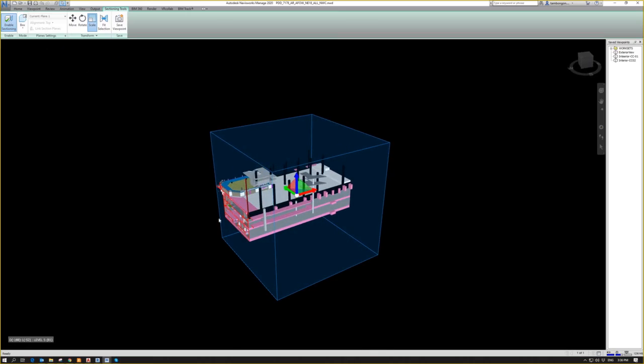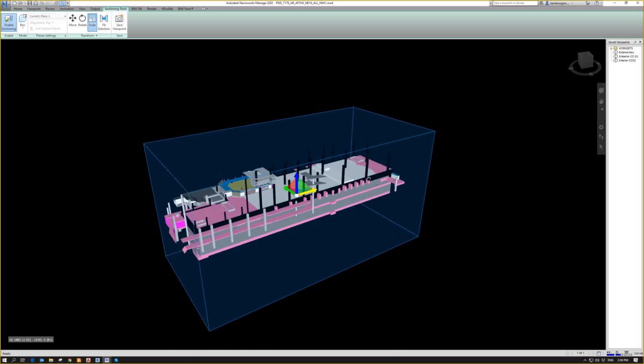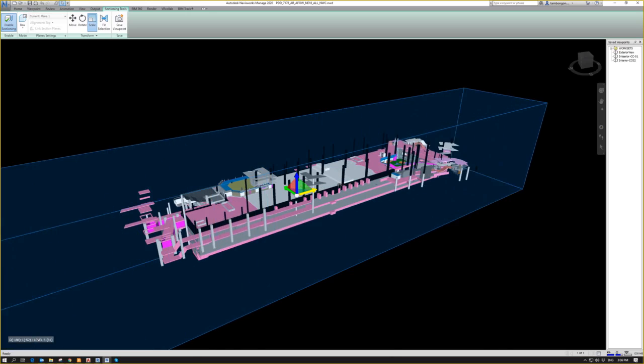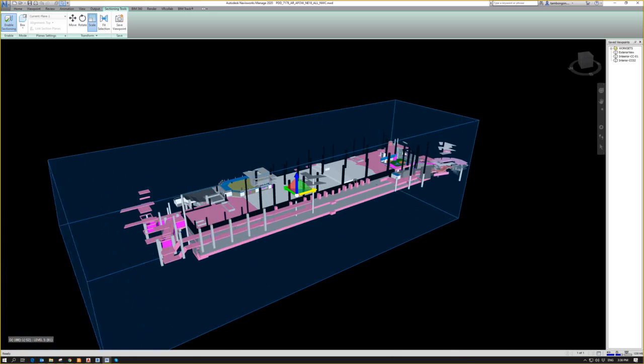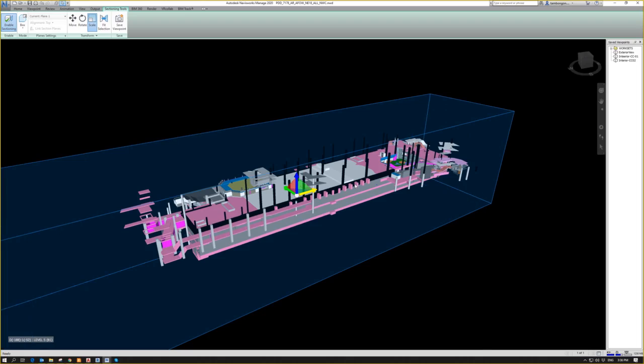Then, if I want to scale it to see the overall length of the station, I can just simply scale, still scale, and then I can just drag this red gizmo. Then it will scale. It will be elongated.